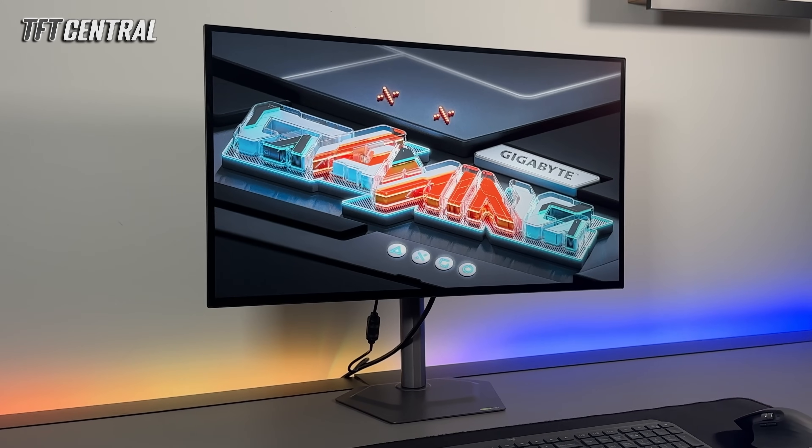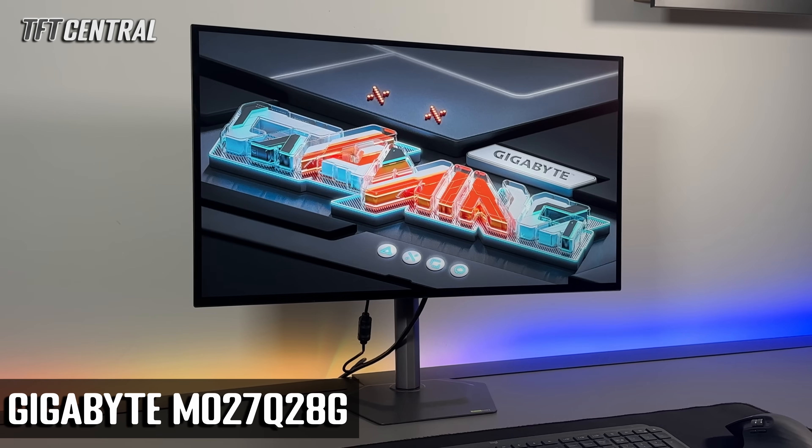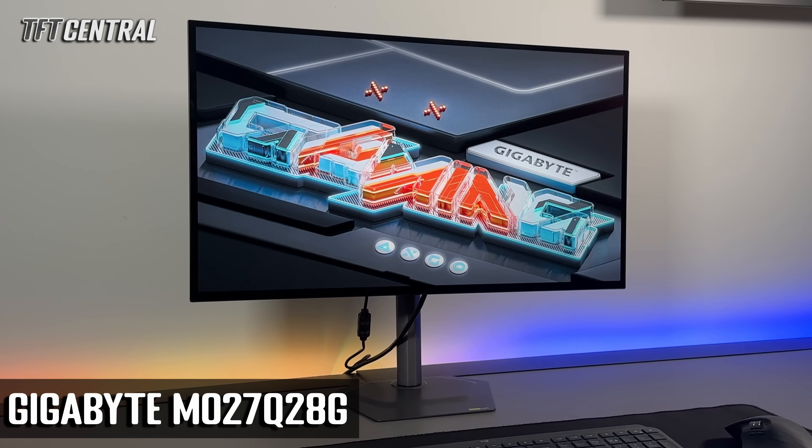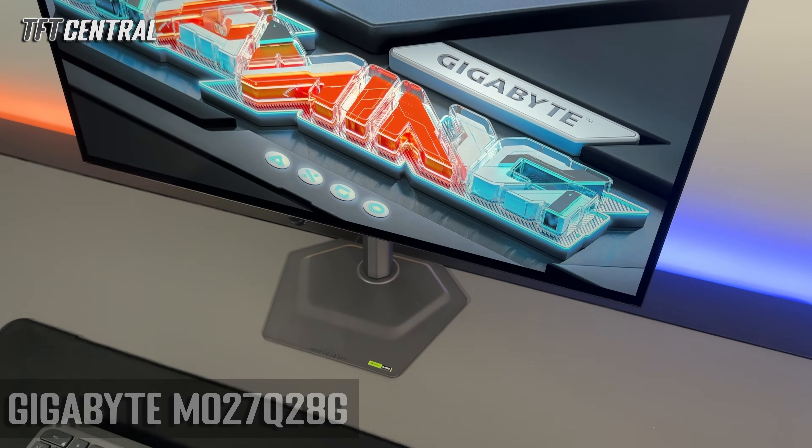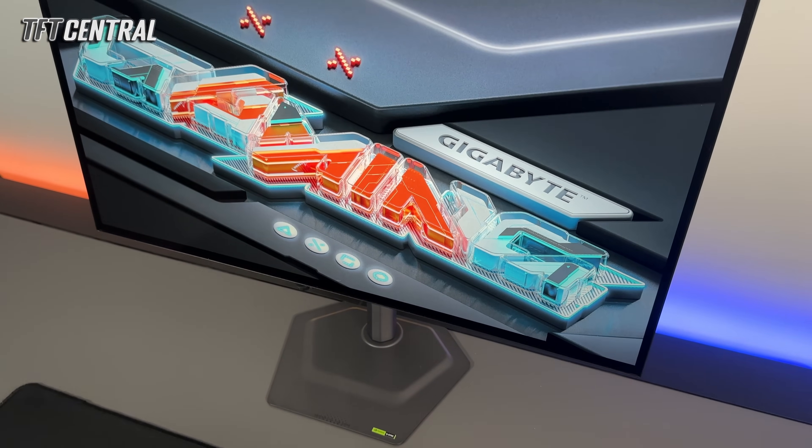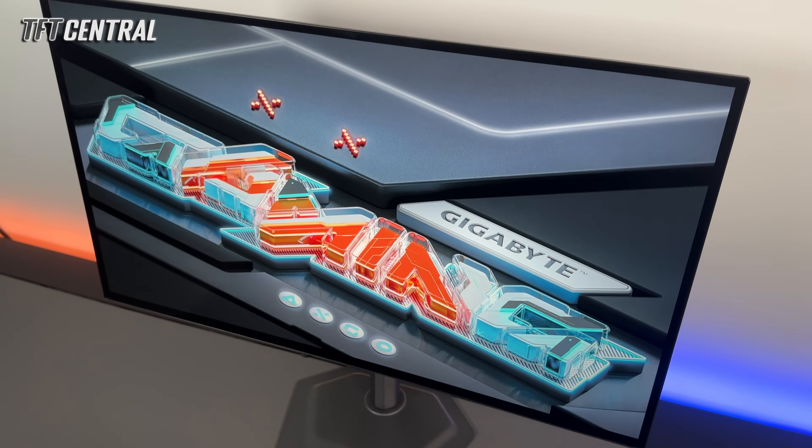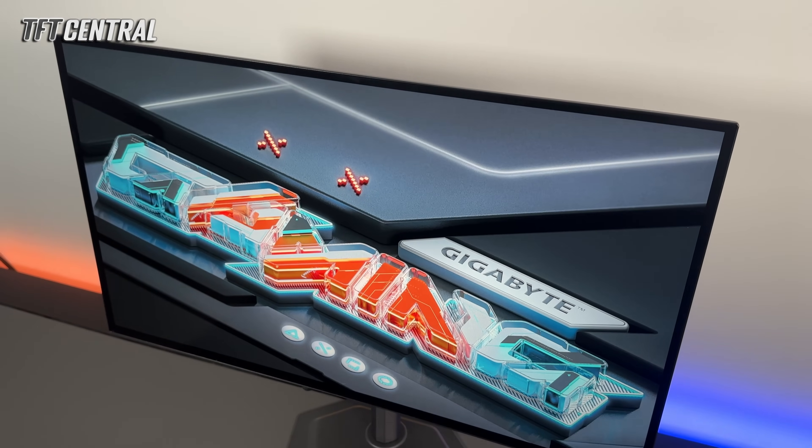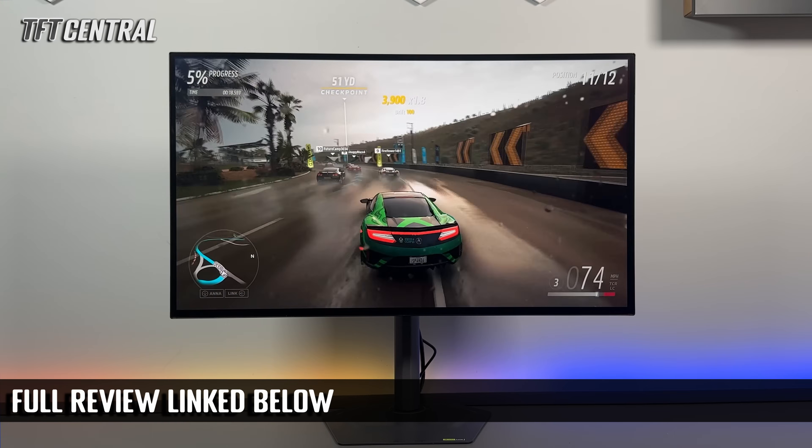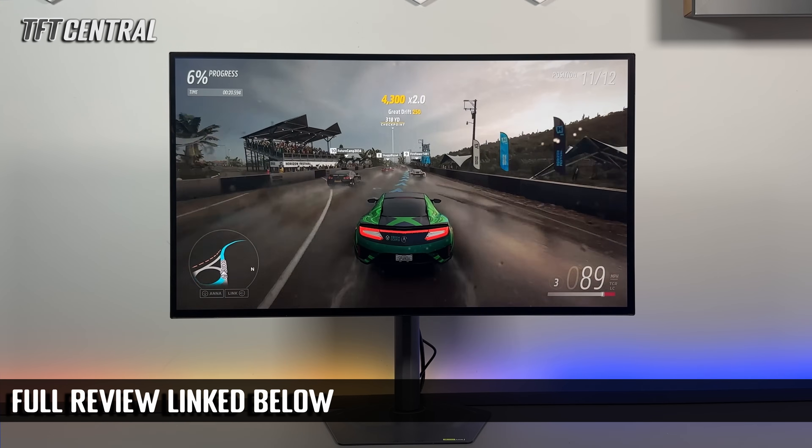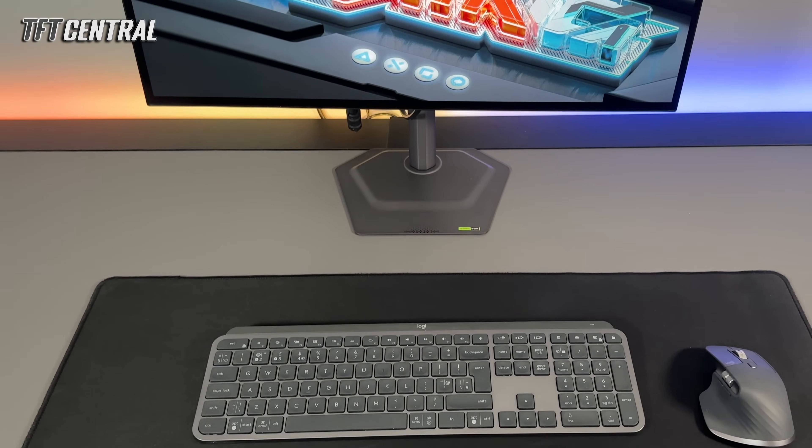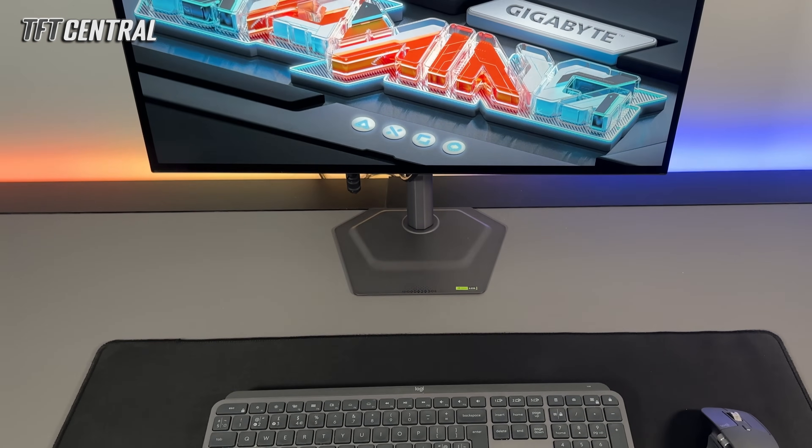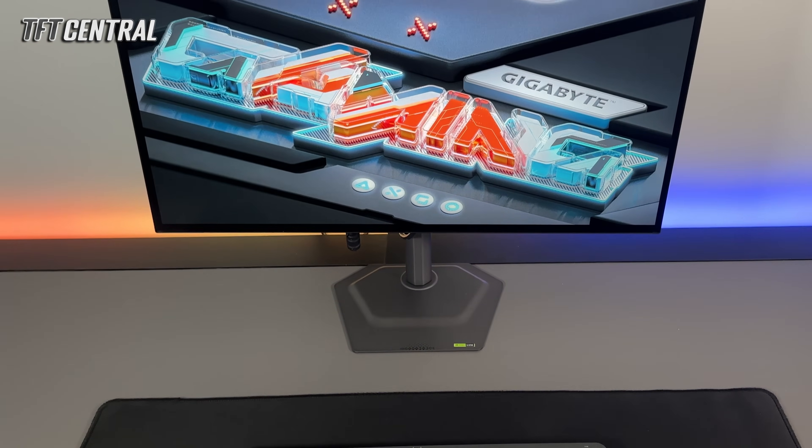Today we're going to be going through the best settings for the Gigabyte M027Q28G. You'll find a full review of the screen on our channel that's linked in the description below, but we're going to set the screen up for both SDR and HDR usage as well as look at all of the gaming settings and OLED care features. You can use these settings from a PC input or equally from a games console or any other device.